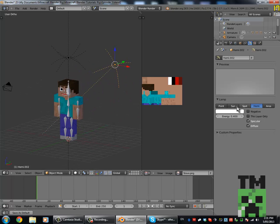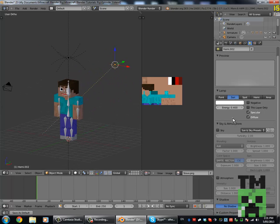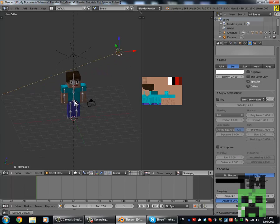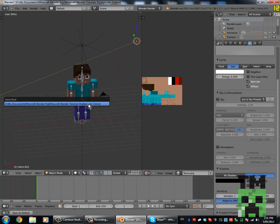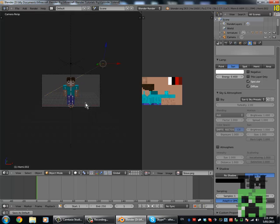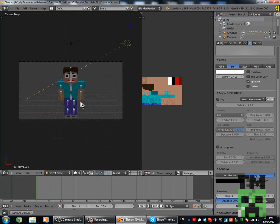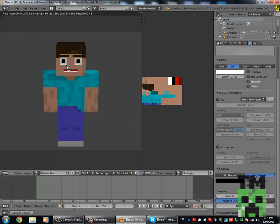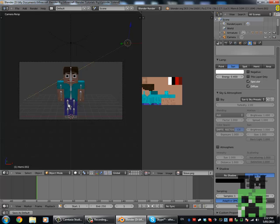Change it to a sun and put ray shadow. You can mess around with sampling and soft size. Now if we go into camera perspective mode with 0, press F12 and it will render your guy out like this. That looks pretty cool.